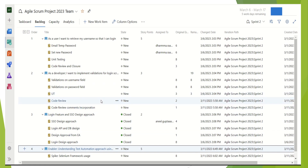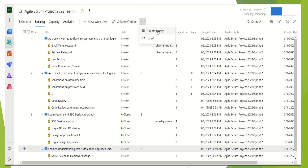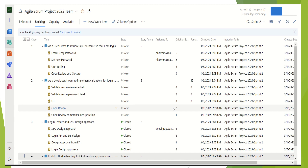This is what we want — we want to take the export of this complete sprint backlog. So what we have to do is click on these three dots, which is More Commands, and create a query. I will keep the same name: Agile Scrum project 2023 team Sprint 2 backlog. It will be saved under the folder My Queries. If I click OK, the query has been created and saved.